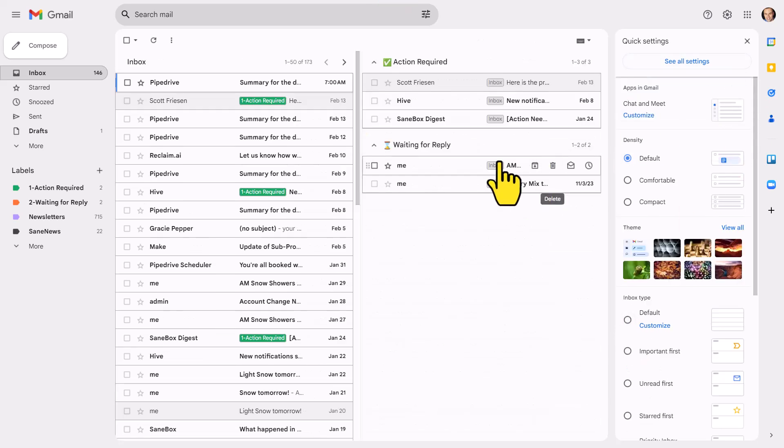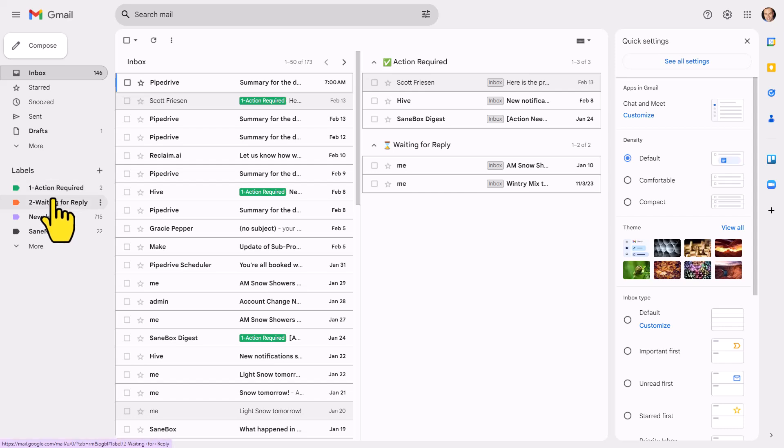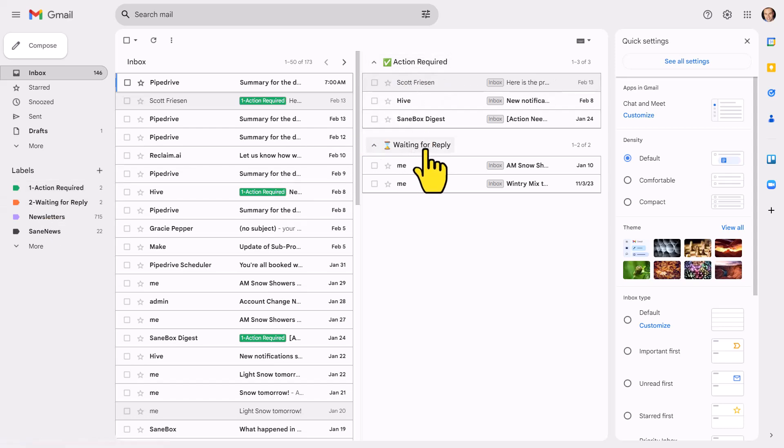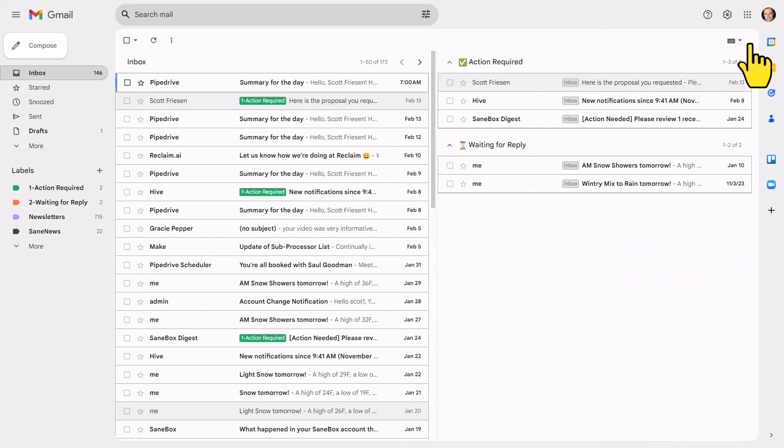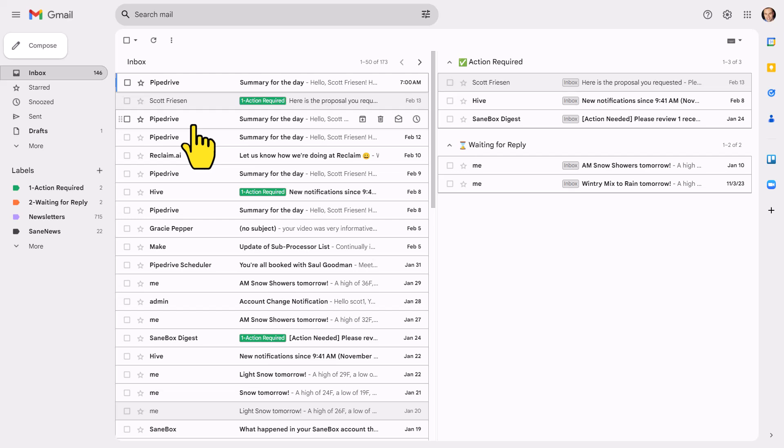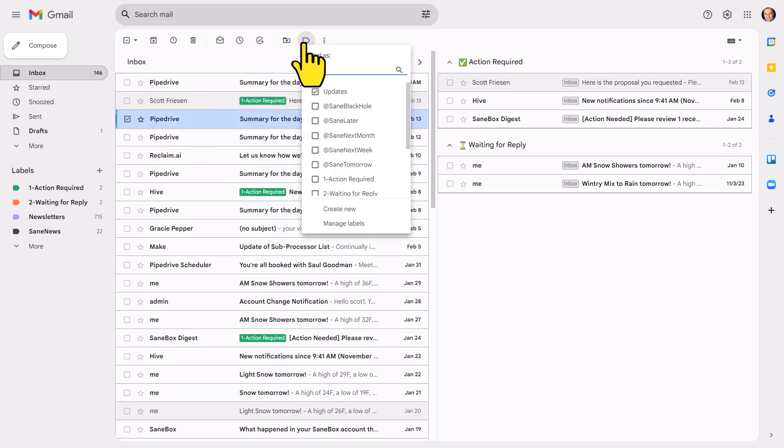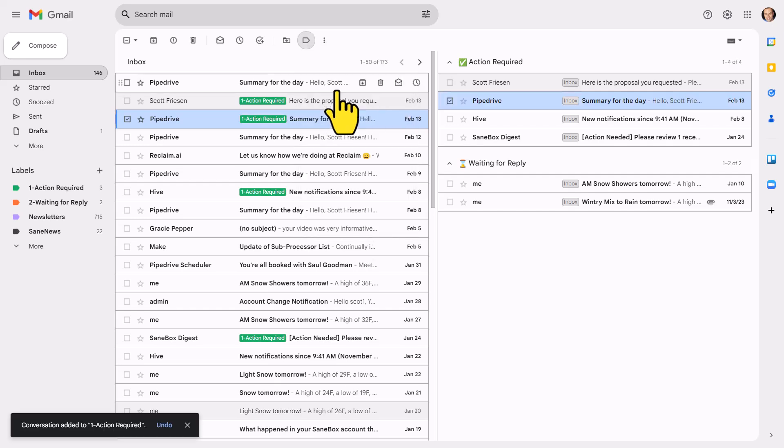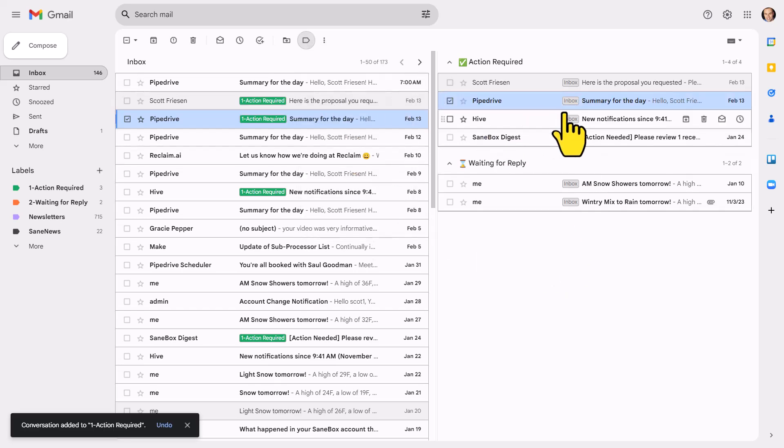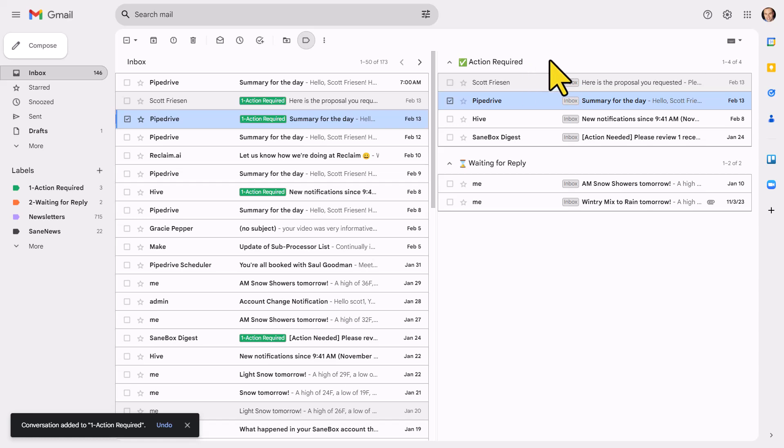In my example, you can see that I have two of my labels, action required and waiting for reply displayed here on the right-hand side. And the great thing is, is that whenever I need to add a new label, so for example, maybe I'm gonna select this message here and I'm gonna say that yes, I need to deal with that, it's immediately going to appear here within this action required section.